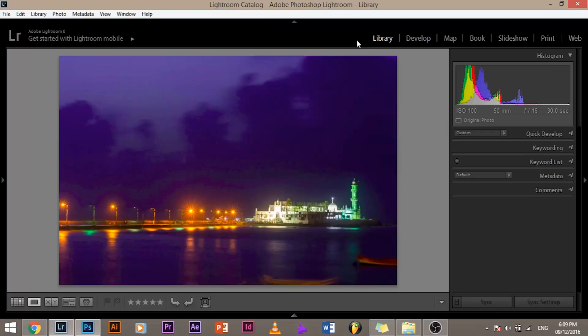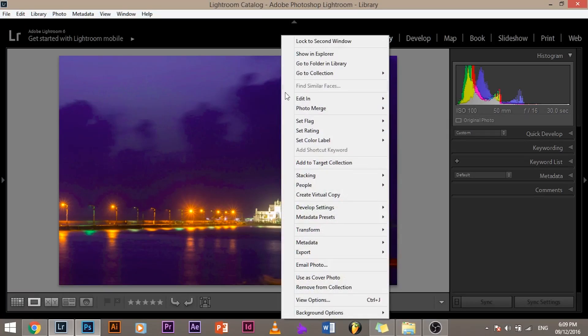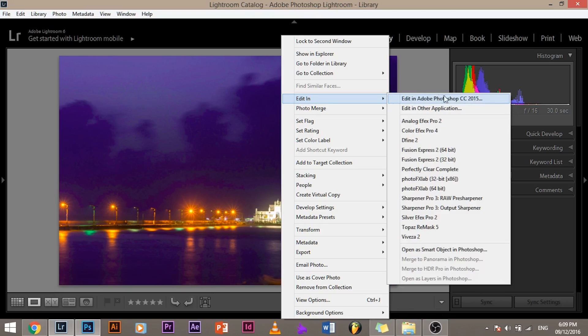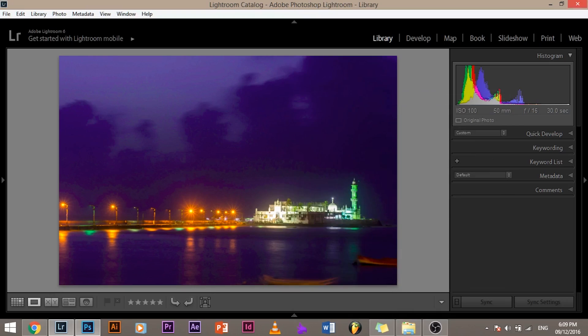So how do you jump from Lightroom to Photoshop? It's that simple. In the library module or in the develop module, doesn't matter which module you're in, just right-click and go to Edit In Adobe Photoshop CC 2015, or whatever version you might be using. And the image will be automatically opened in Photoshop.